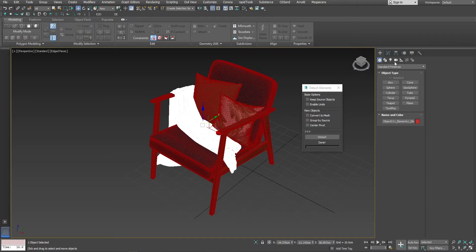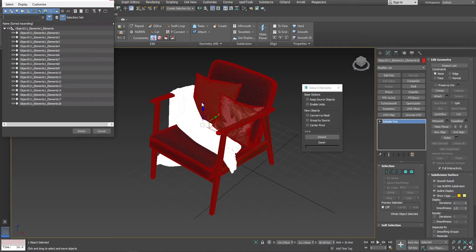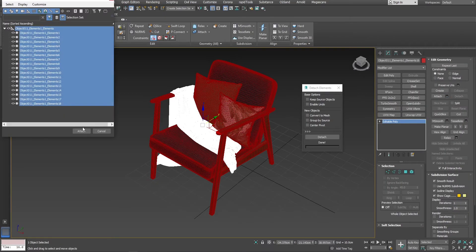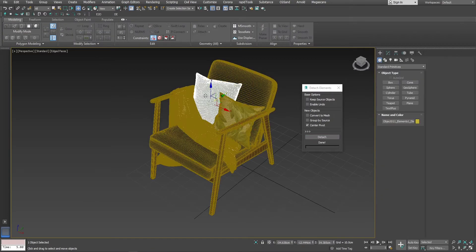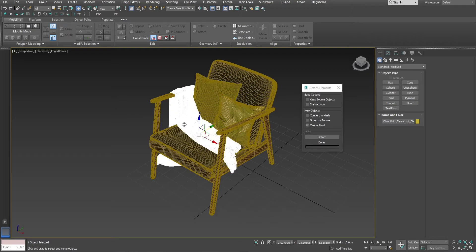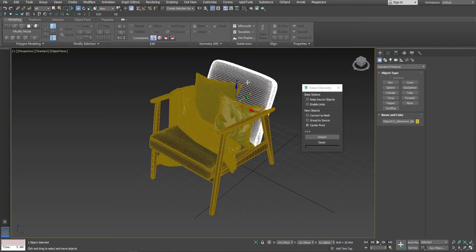To fix that, first I will attach everything back together. And before detaching, this time I will select center pivot. Now you can see all the pivots are in center.